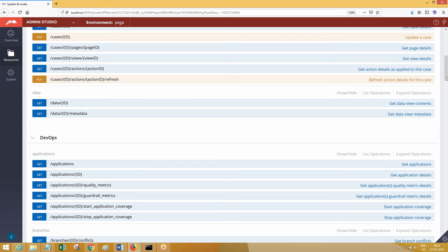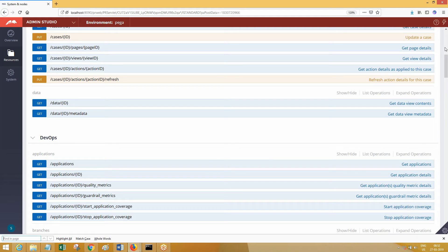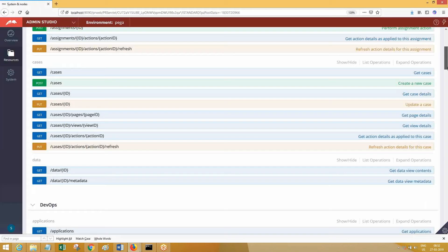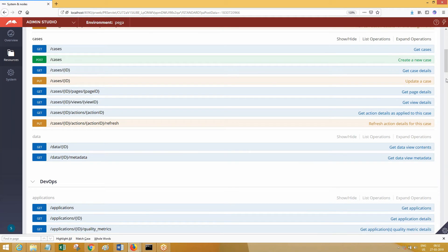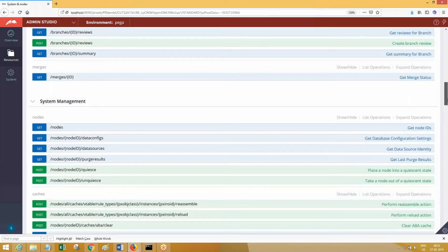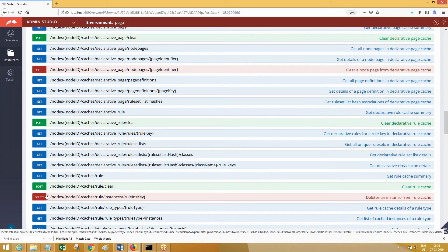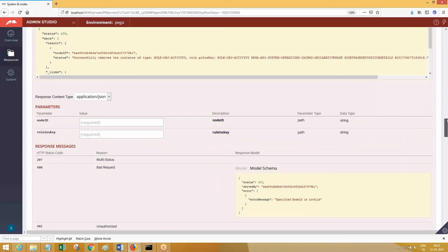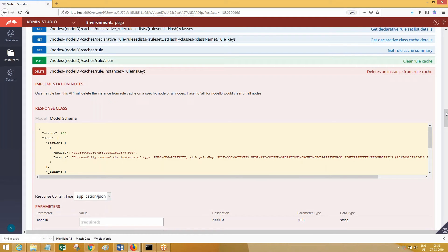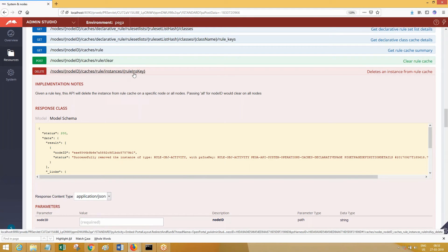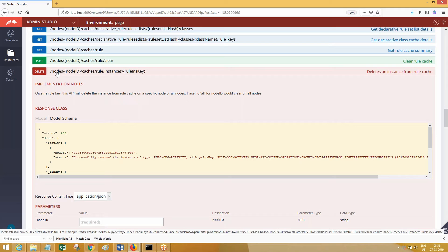What inputs do I need? This is the URL I need. In this URL, the parameters you need to pass are node ID and rule key — those two parameters. You know how to consume a REST service, so the same practice applies here. You can implement this design by yourself.